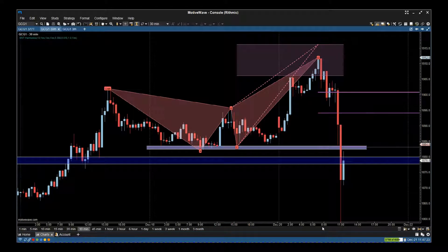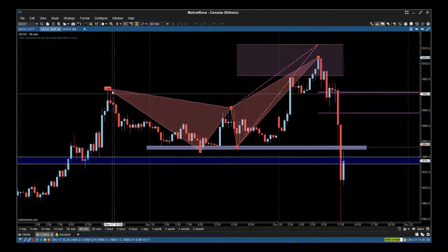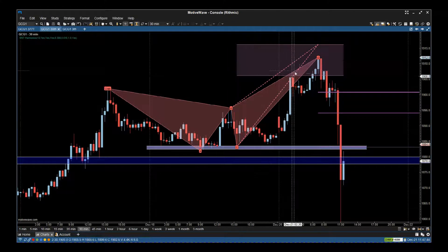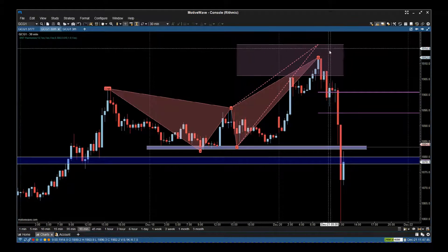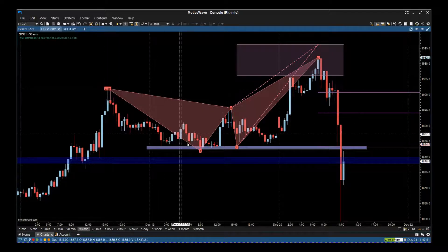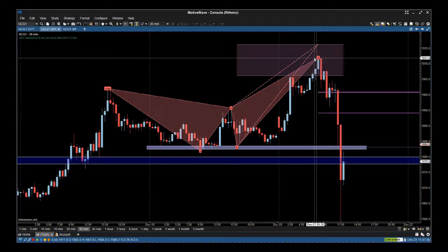Hi, this is Paul from GlobalTradingSoftware.com. I'm going to go through a couple of indicators to trade gold this morning. This is MotiveWave — the auto harmonic software — looking at the 30-minute chart. We look for those harmonic patterns to complete in the automation completion zone and then look for the resulting trade. This crab pattern has completed; it's colored in red, so you're looking for a short. It's completed in the completion zone.